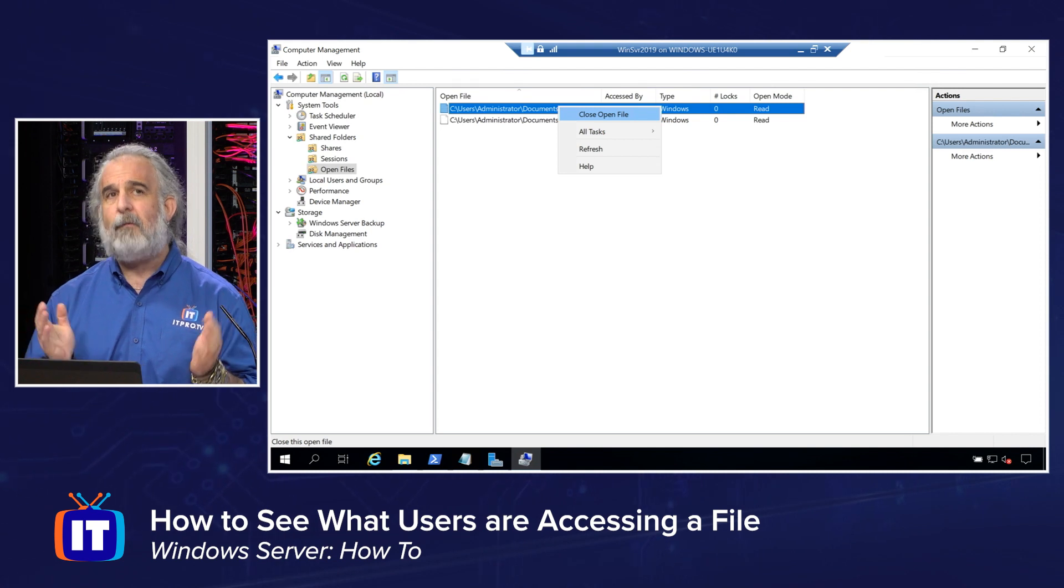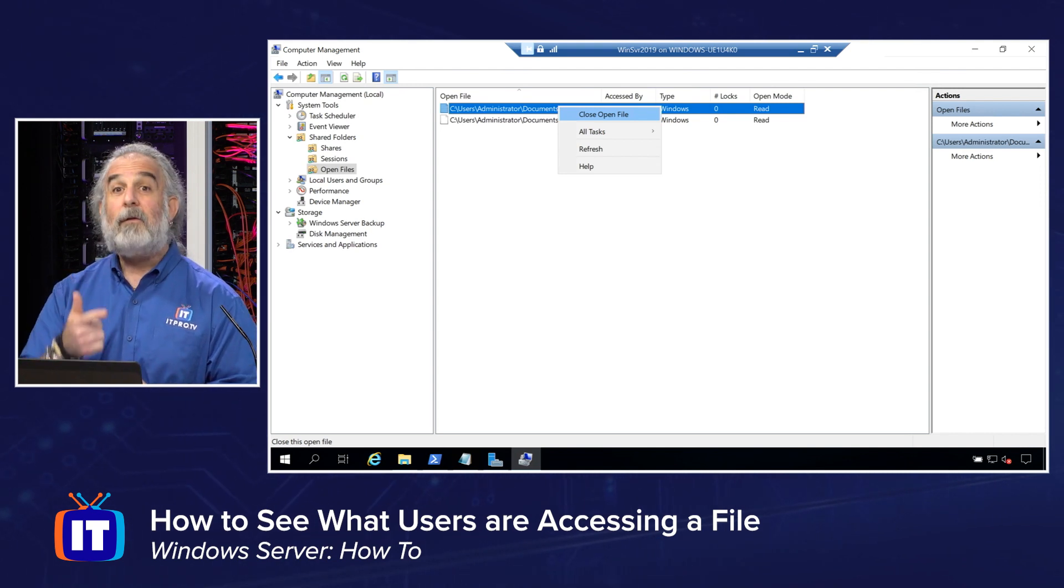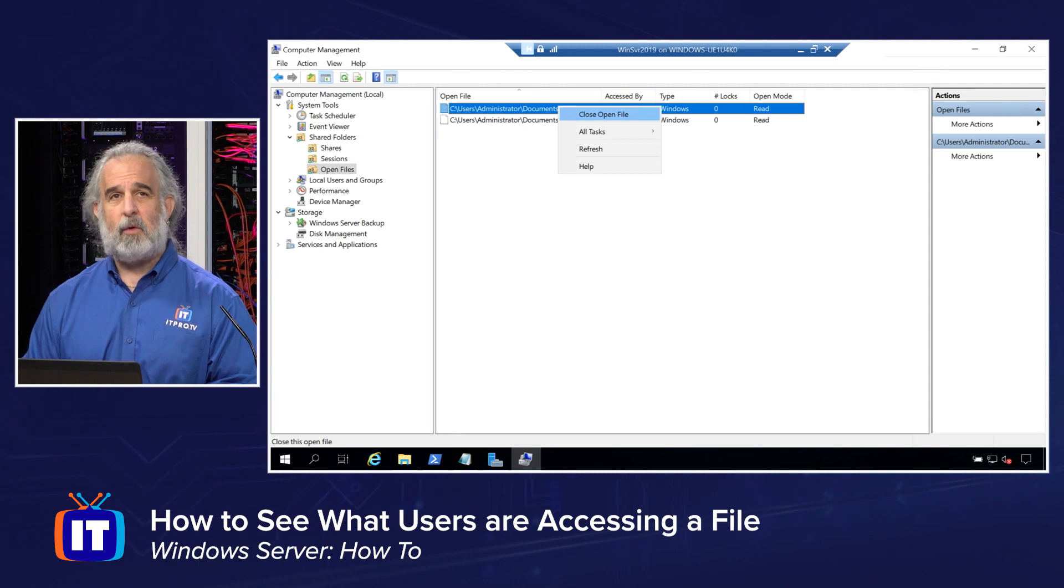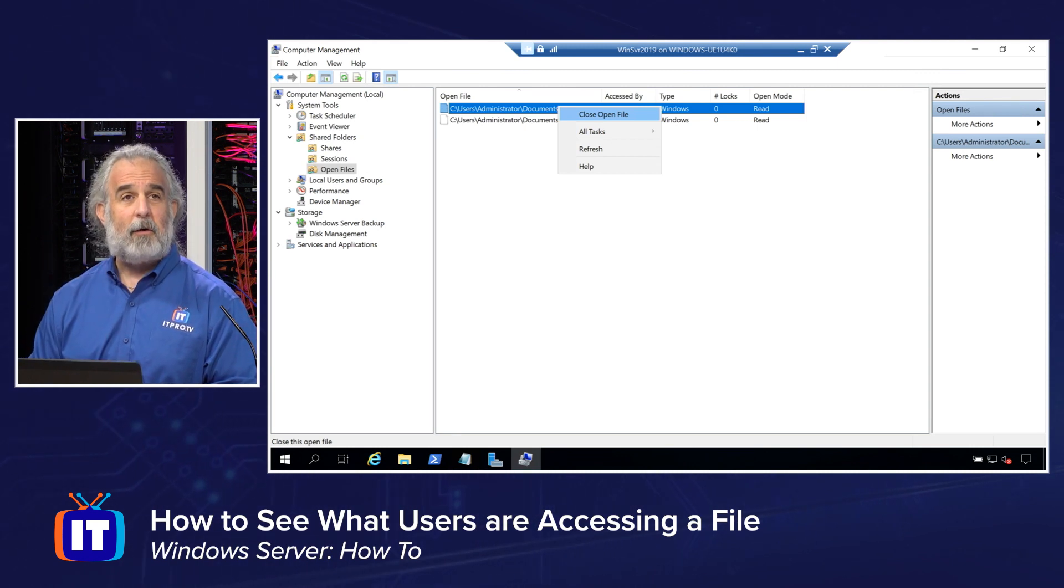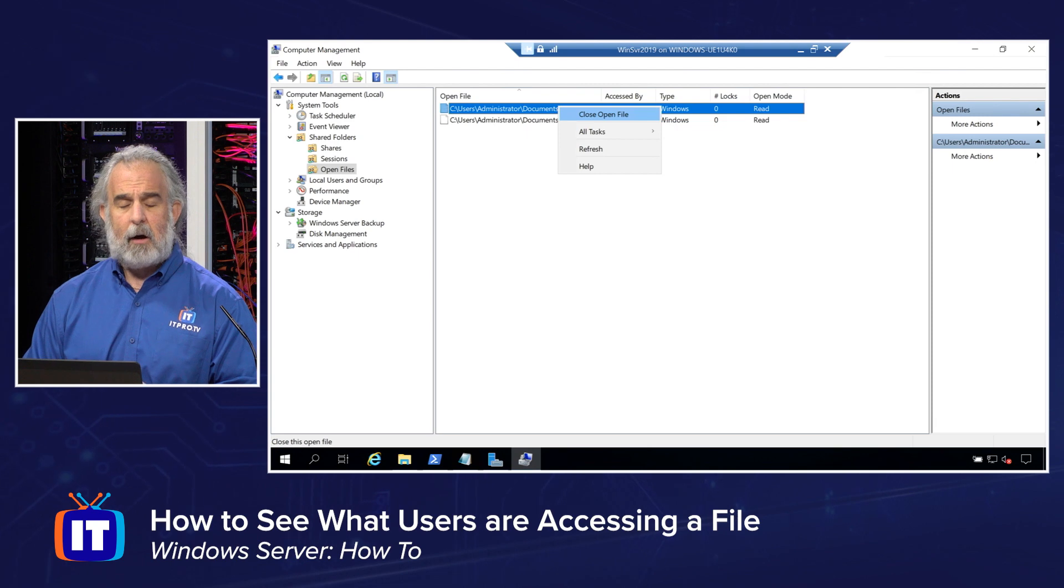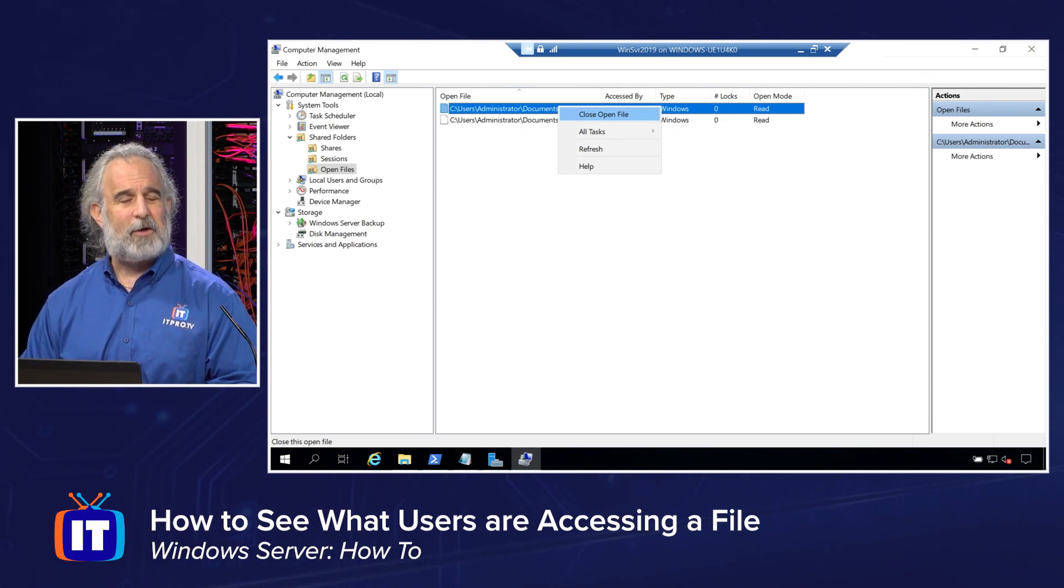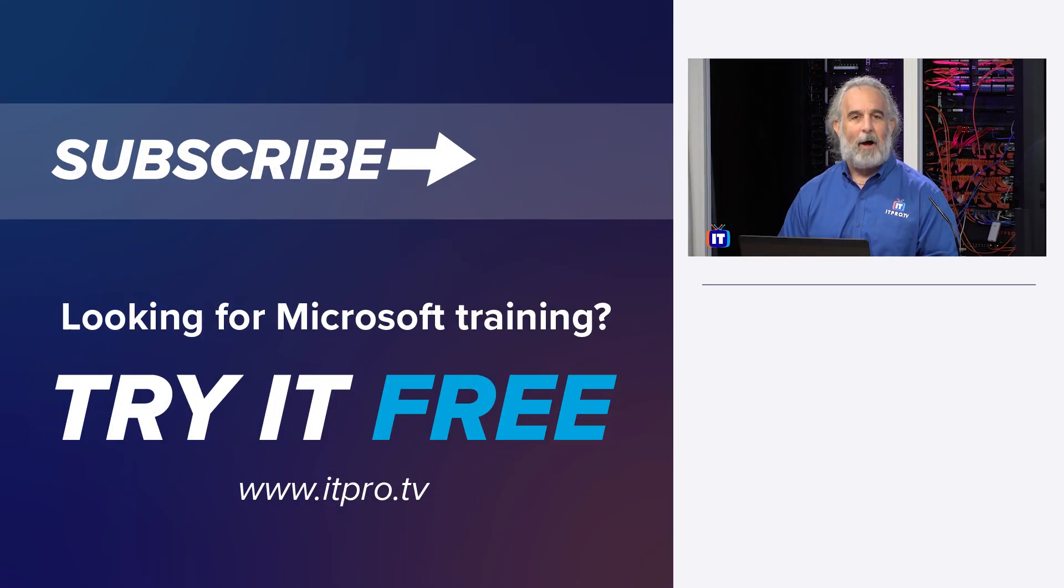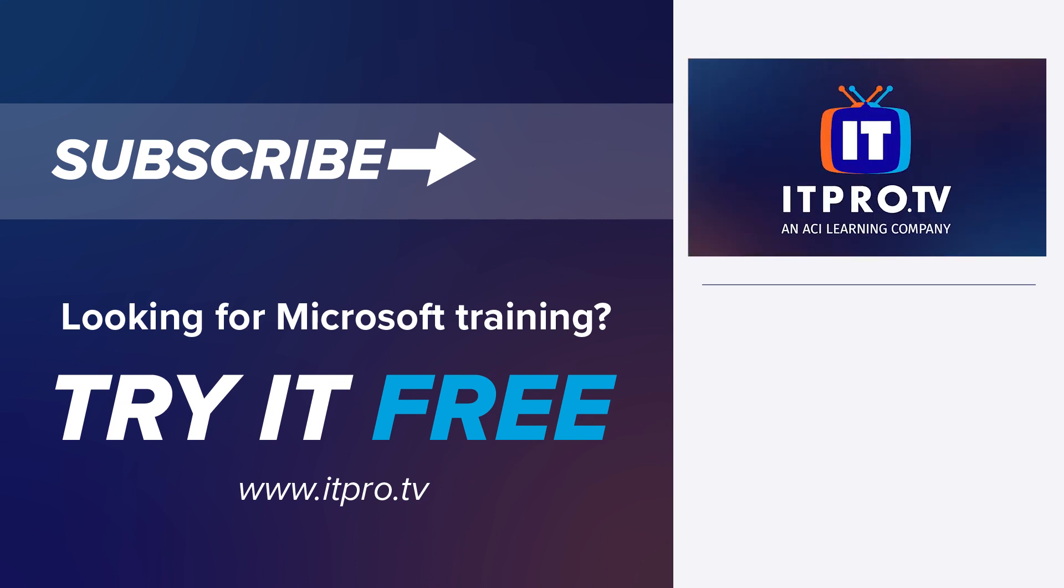And remember, no matter what version of Windows you're using, Server 16, Server 19, Server 2022, all we need to do is use the computer management tool, and simply look underneath the shared folders area, we'll find all the information that we probably are in need of. I'll be back with additional tools, tips and tricks to help you further optimize your Windows experience. But until I am, I wish you happy windowing, and I'll see you soon.